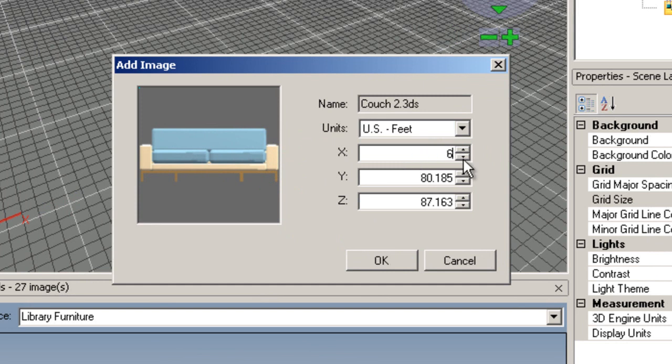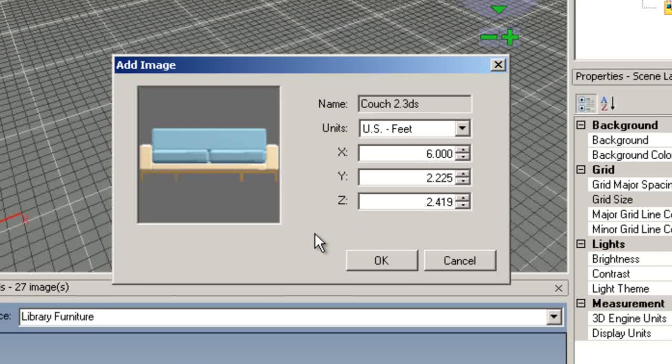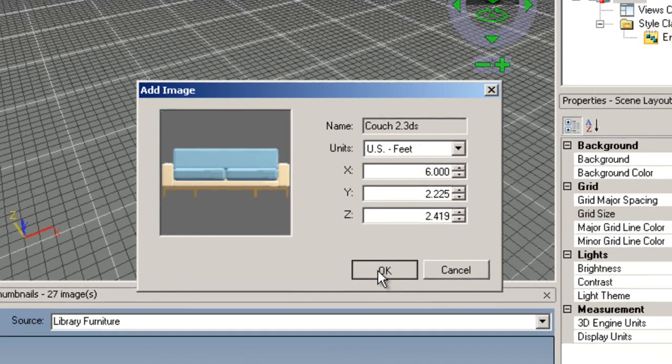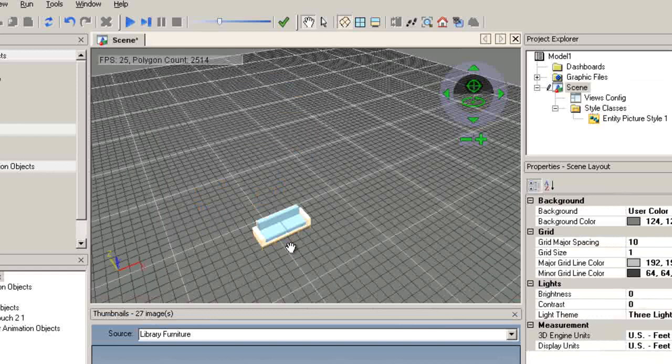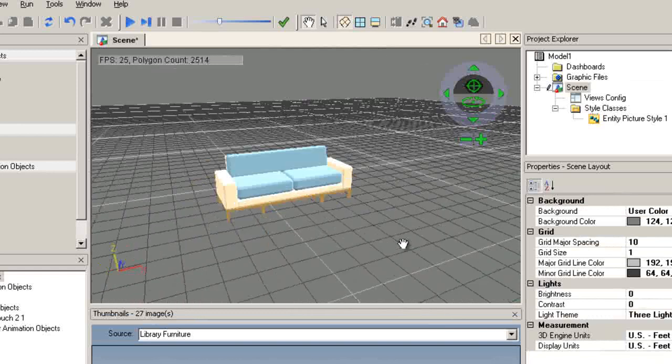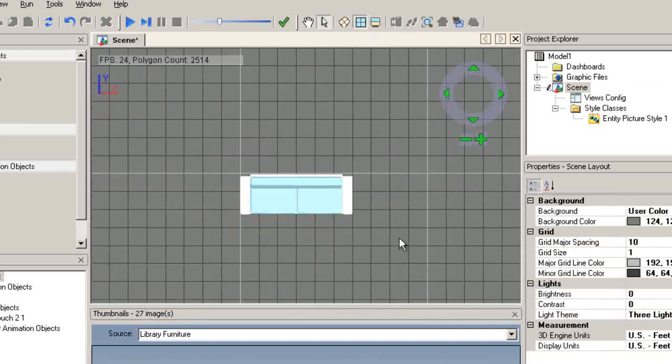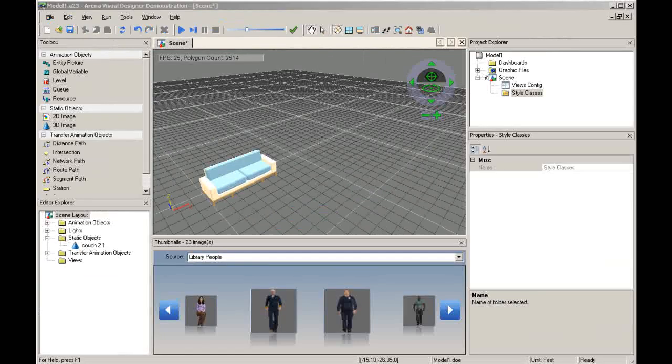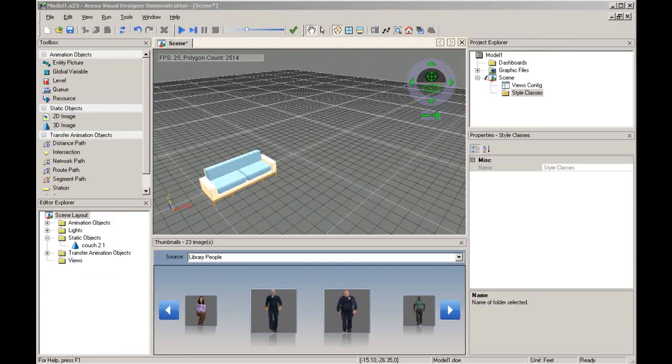The visual designer maintains the aspect ratio of the object, so only the X dimension needs to be changed to 6. Select OK. You can test to see that the object was imported accurately by examining the number of cells occupied by the couch.